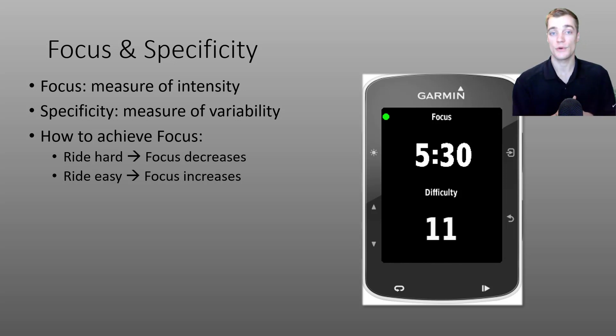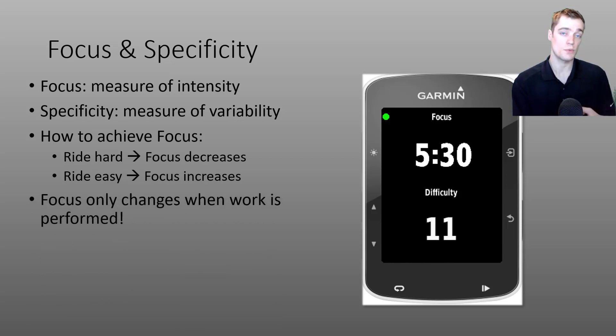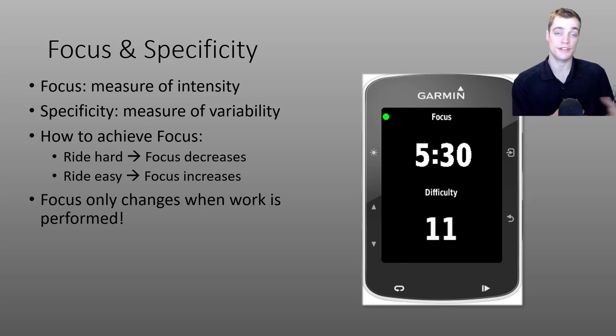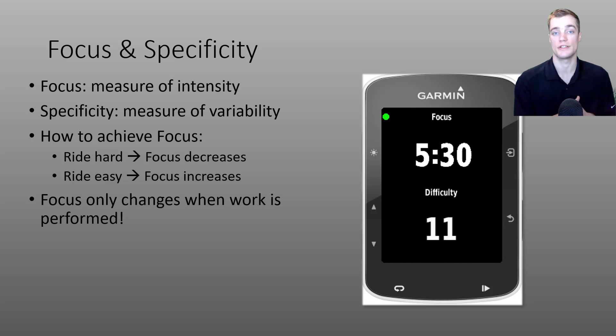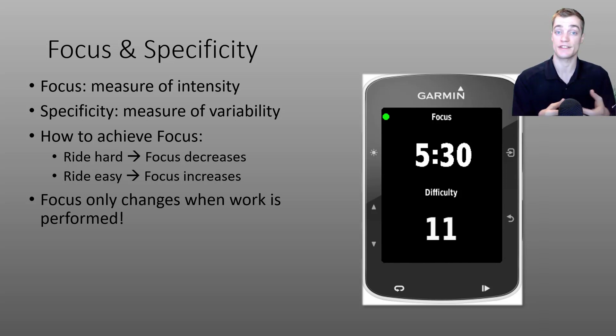One last note that I'd like to point out is that your focus duration will only change when you're actually performing work. So when you're coasting or stopped at the cafe on that weekend ride, your focus duration won't change.